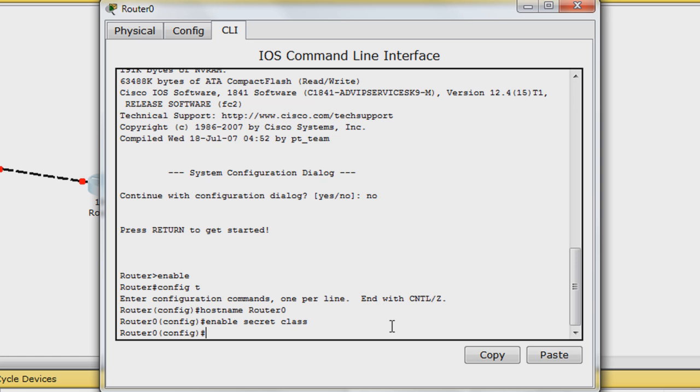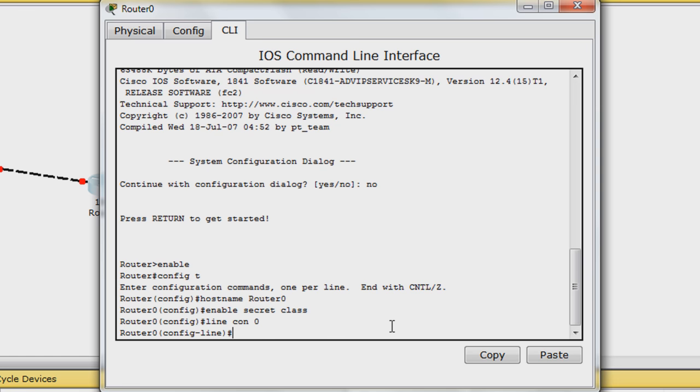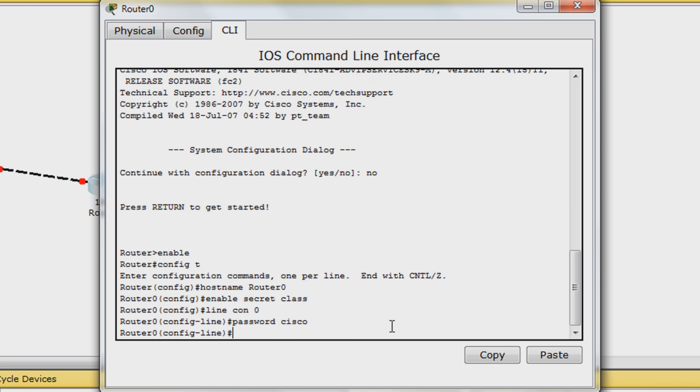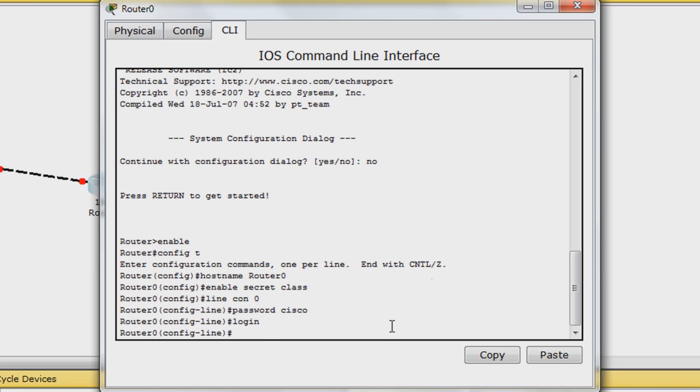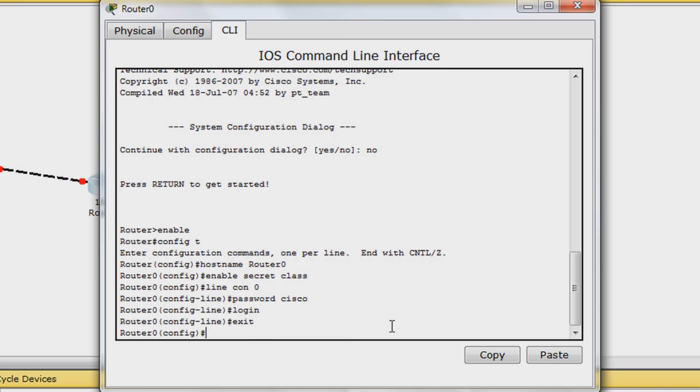Configure the password for the console line by entering line con 0 and then password cisco. Enter login to enable password prompting. Enter exit to return to global configuration mode.